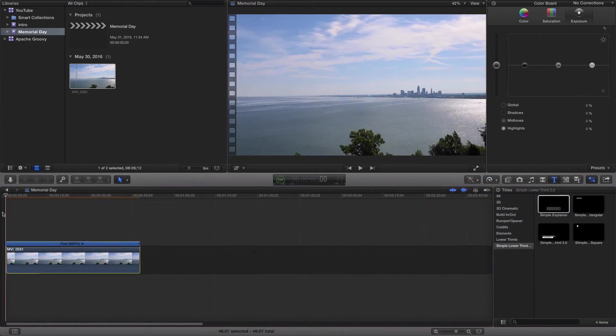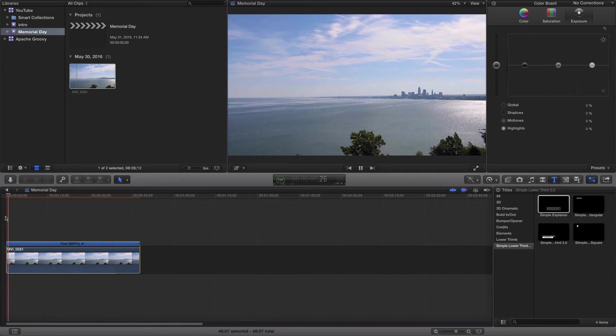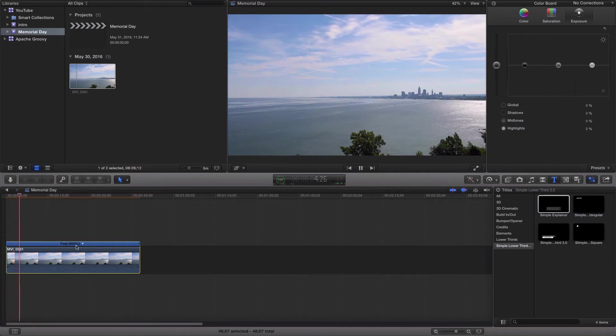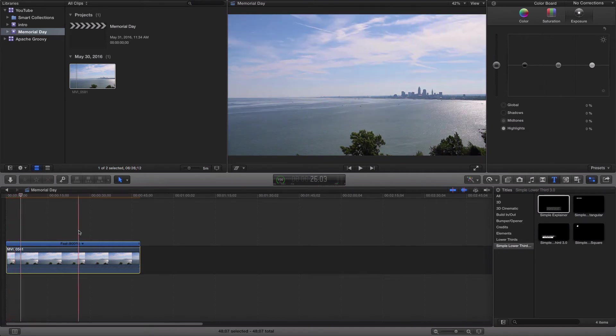And we're going to see that it shrinks that video down a lot. And if we start playing it, you'll see that it really starts to move. And you can see the speed here is 800%.